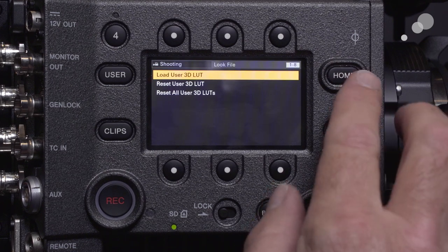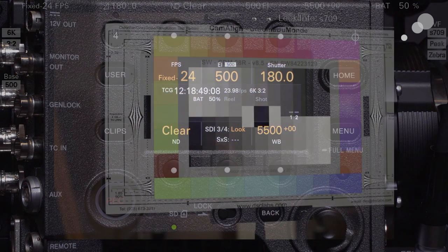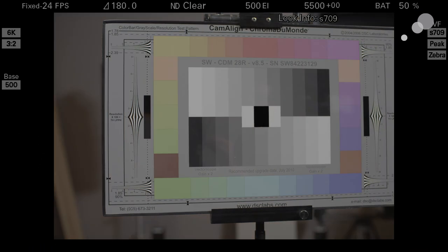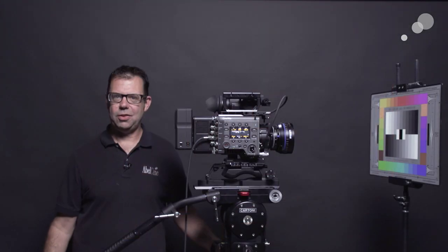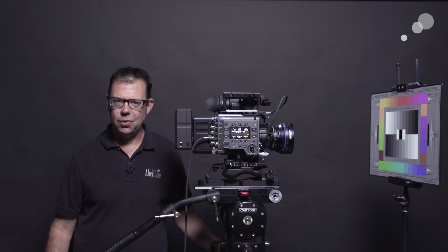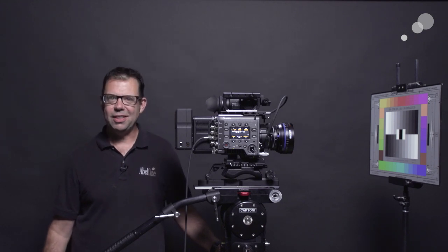Now if we look at our output from SDI 3 and 4, you're going to see that I now have my Coral look. And that's just how fast you can load a 3D LUT into the Sony Venice. Thanks for watching — I'll see you again soon.